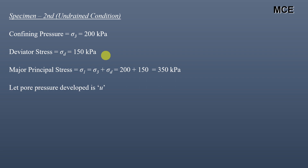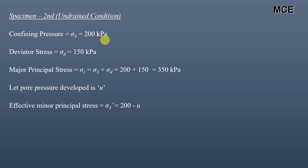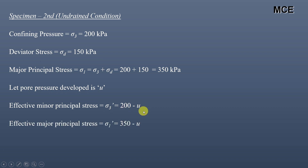Let us assume that the pore water pressure developed in this undrained condition is u. So the effective minor principal stress is σ₃' = 200 minus u, and the effective major principal stress is σ₁' = 350 minus u.